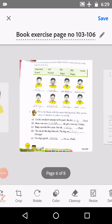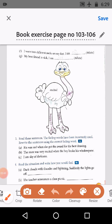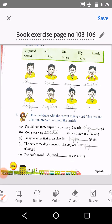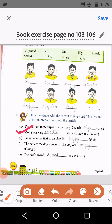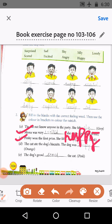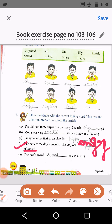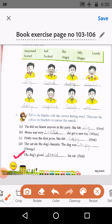Where it says shy, we do gray color. Next, B: Mona was very excited — she got a new toy. For excited, we do white color, so we can leave the ostrich as it is. C: Pinky won the first prize, she felt happy. For happy, we do pink color. D: The cat ate the dog's biscuits, the dog was angry. For angry in the ostrich, we do orange color.